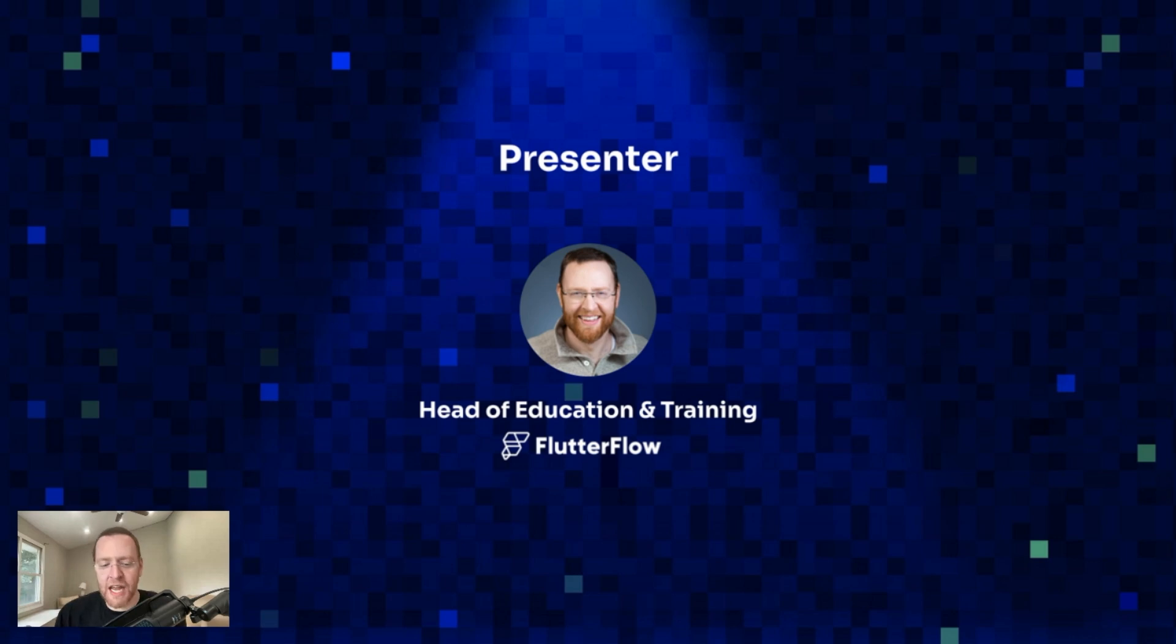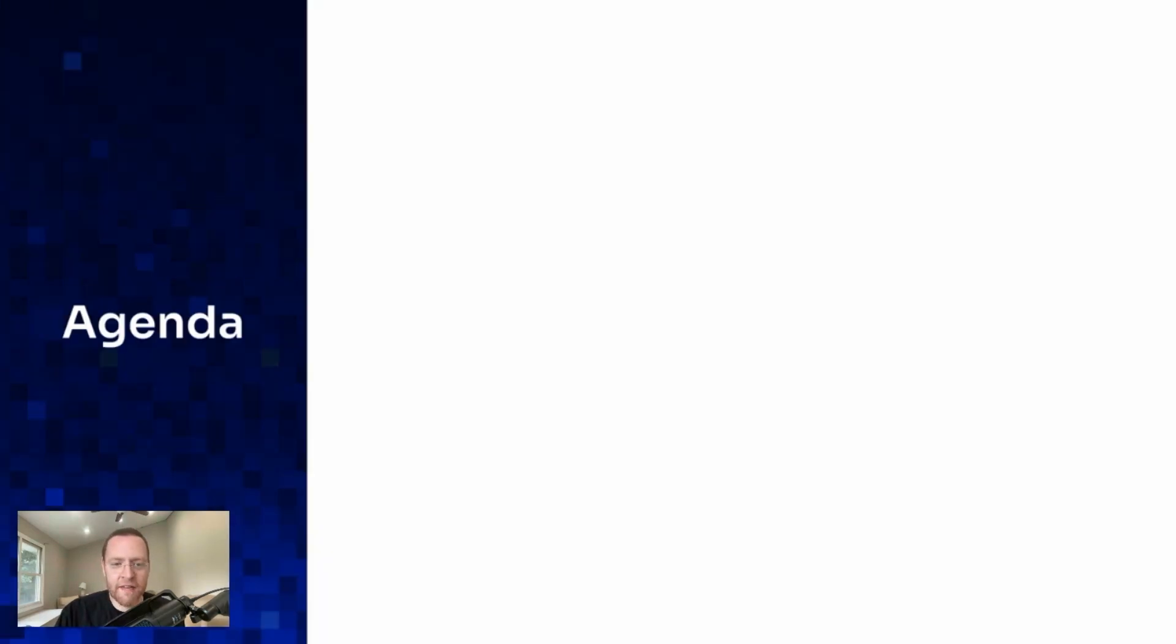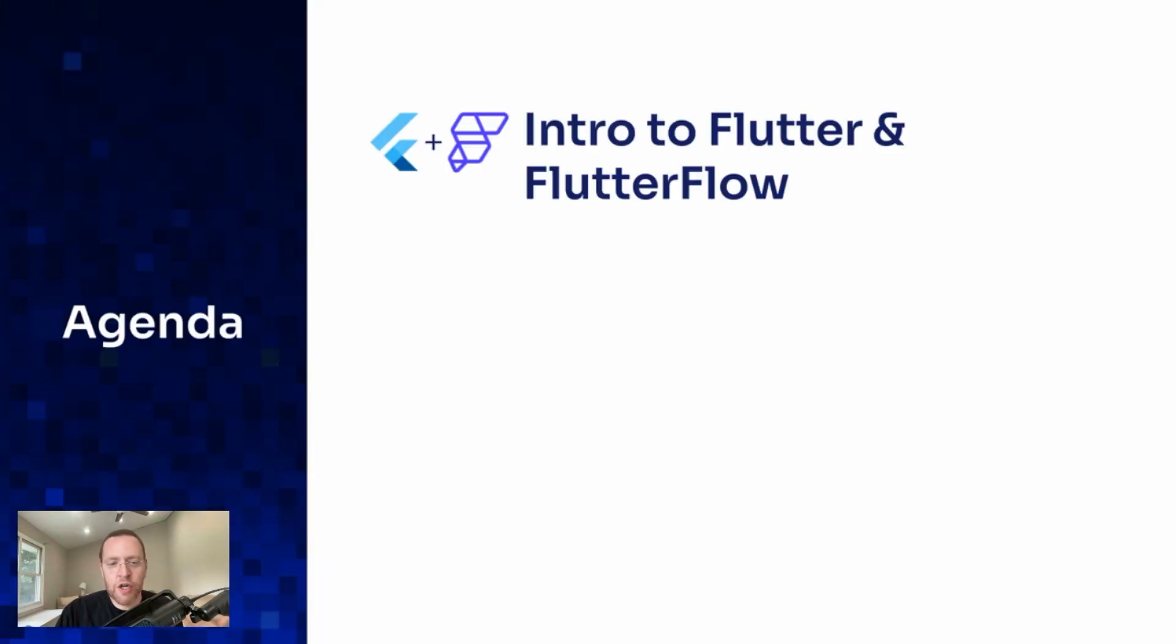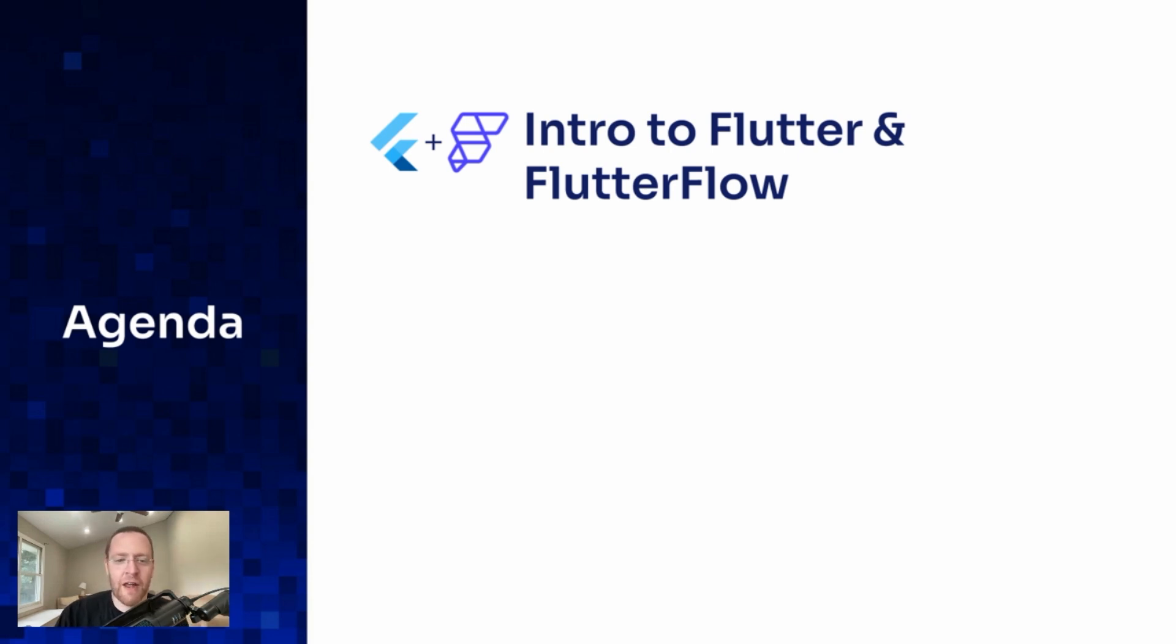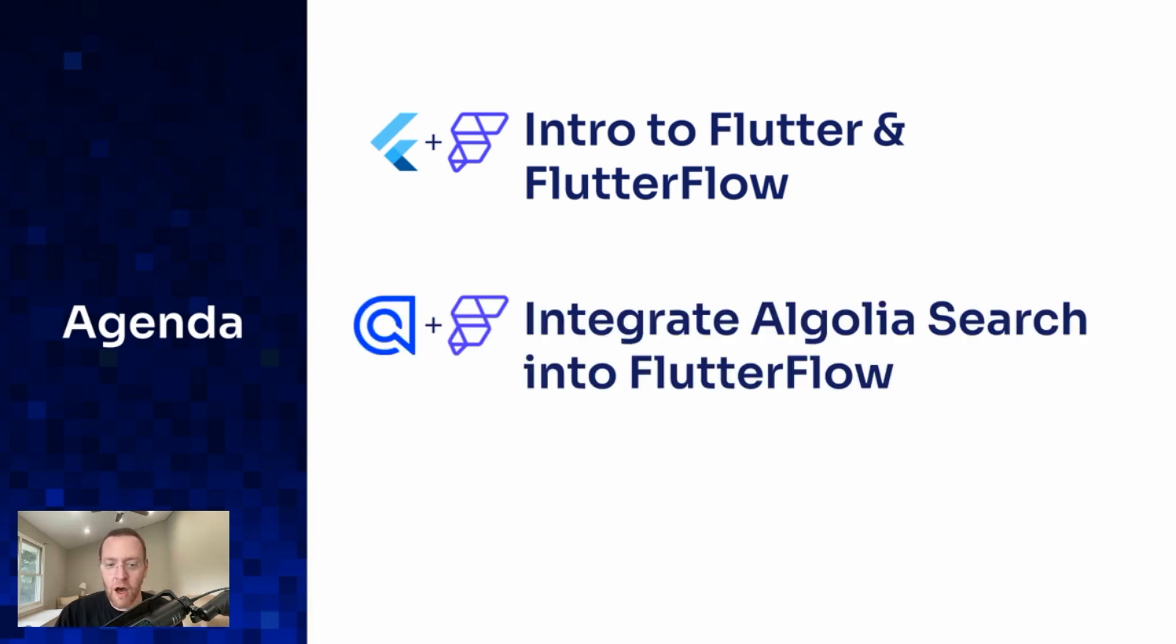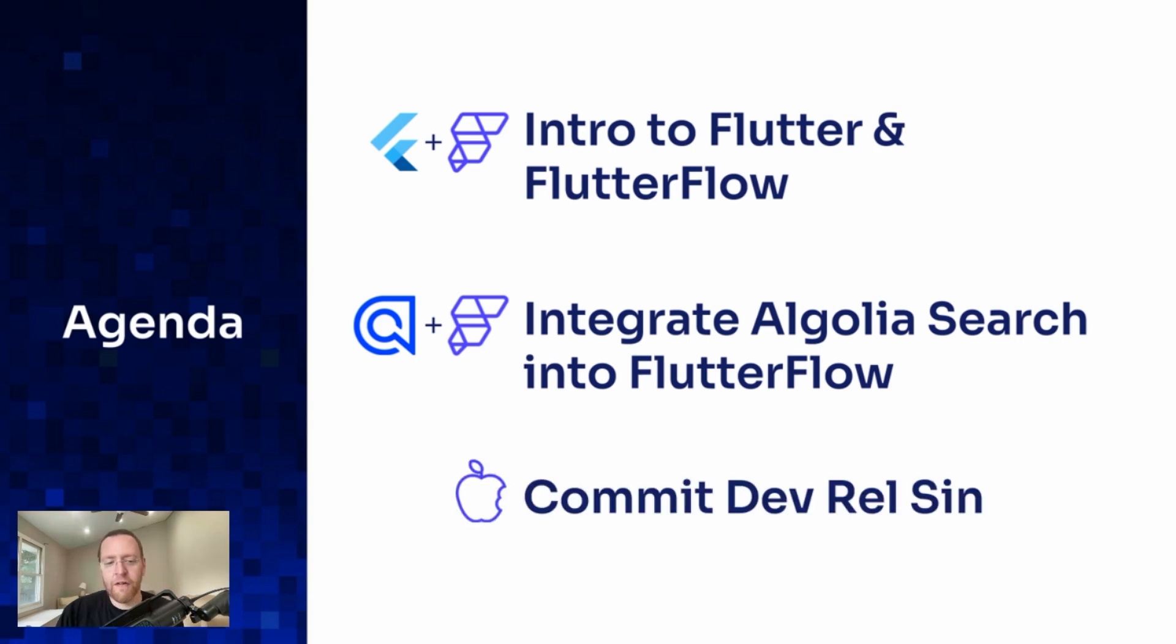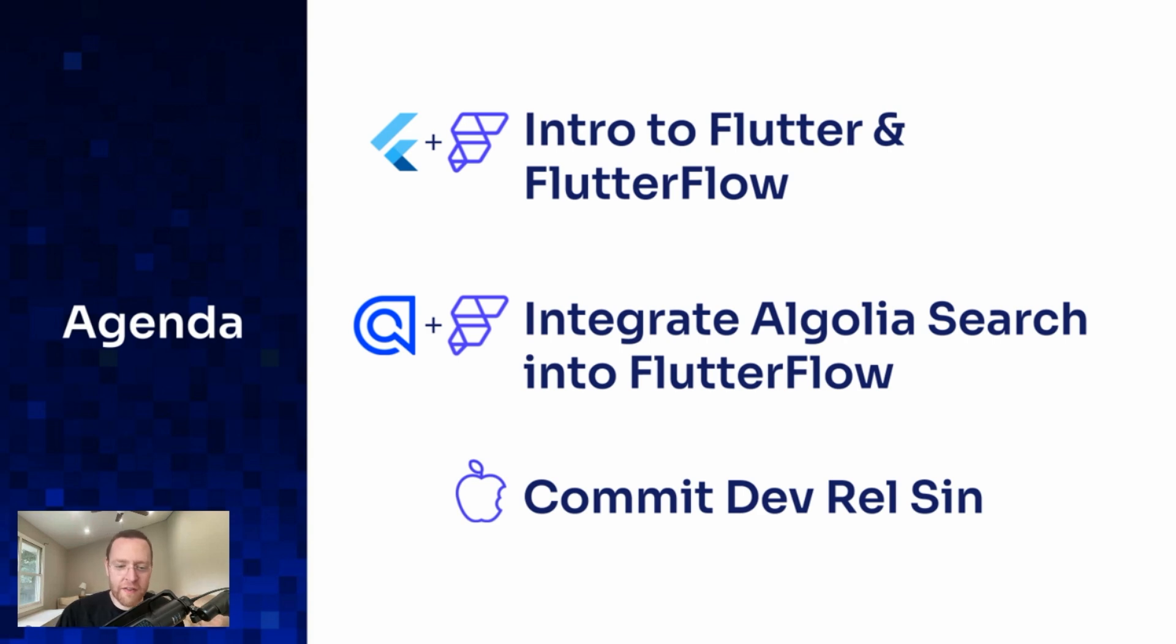My name is John. I'm the Head of Education at FlutterFlow. And in this session, I want to do three things: first, give you a quick 30-second intro into Flutter and FlutterFlow; then show you the integration; and third, finally, I want to publicly commit a mortal dev rel sin in front of your eyes.